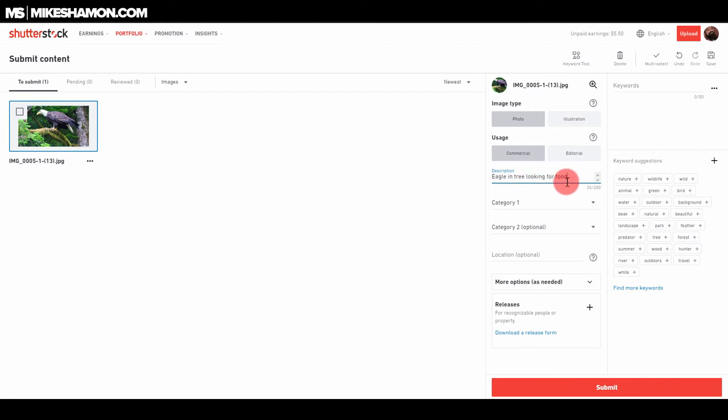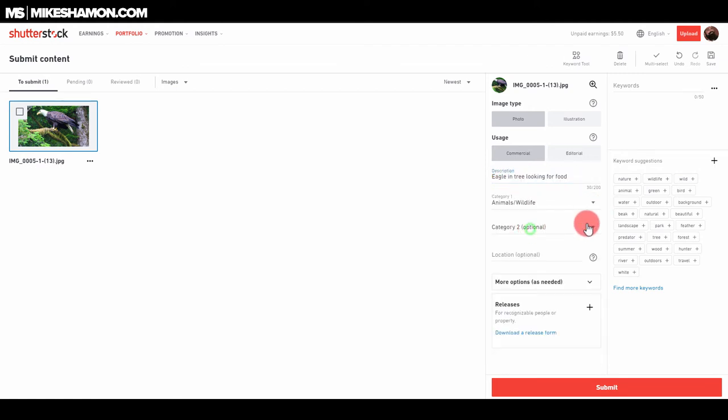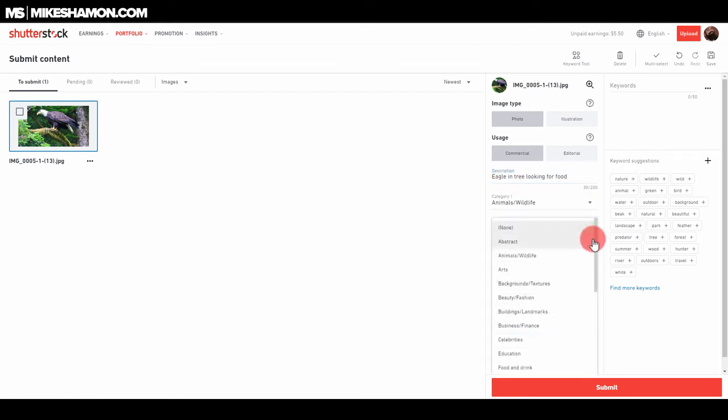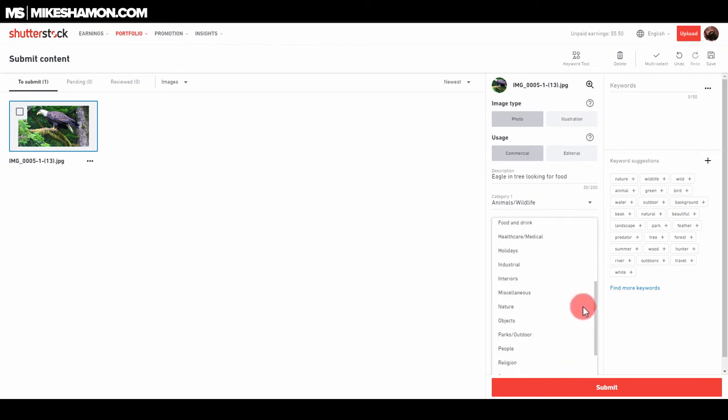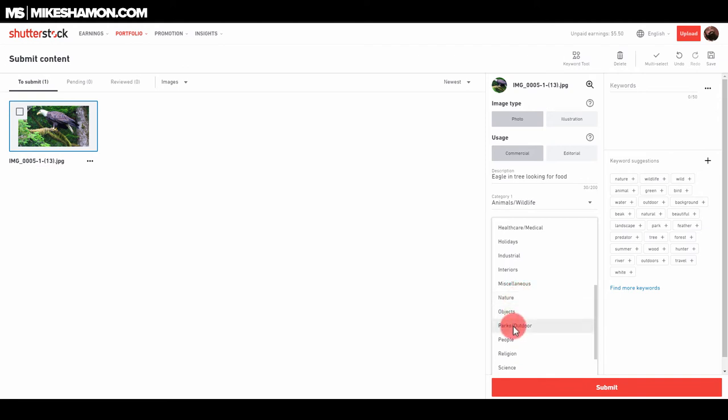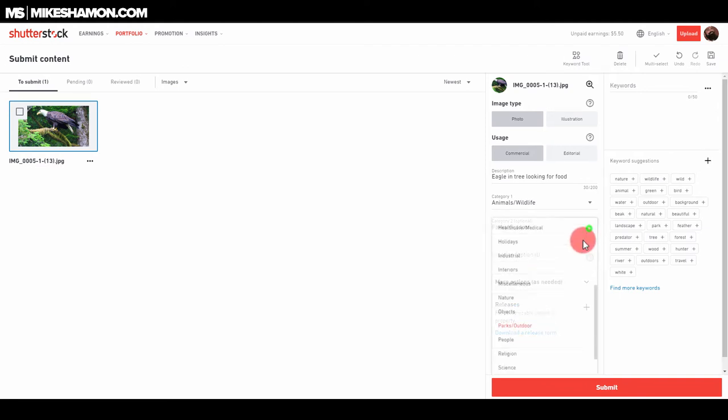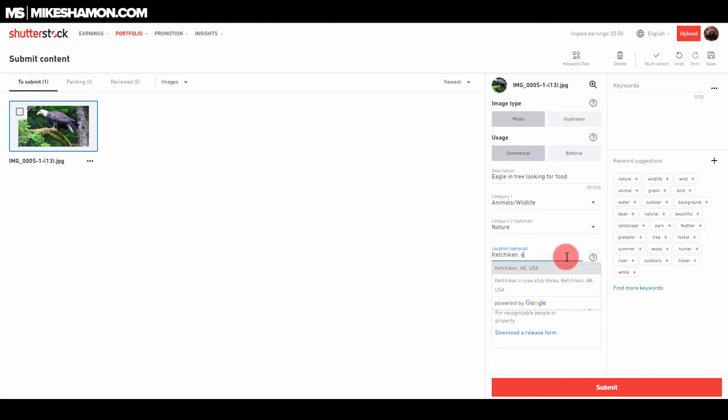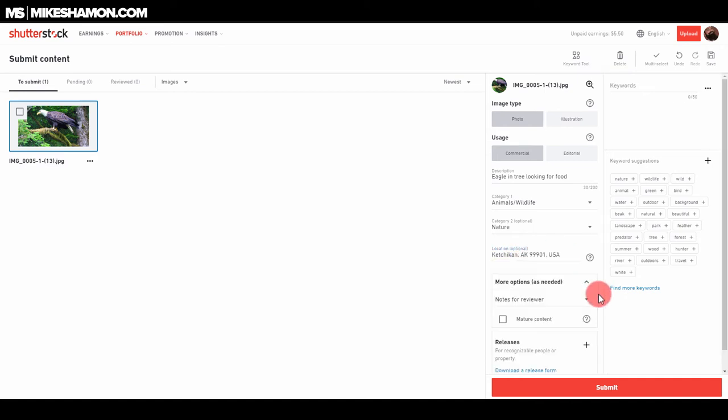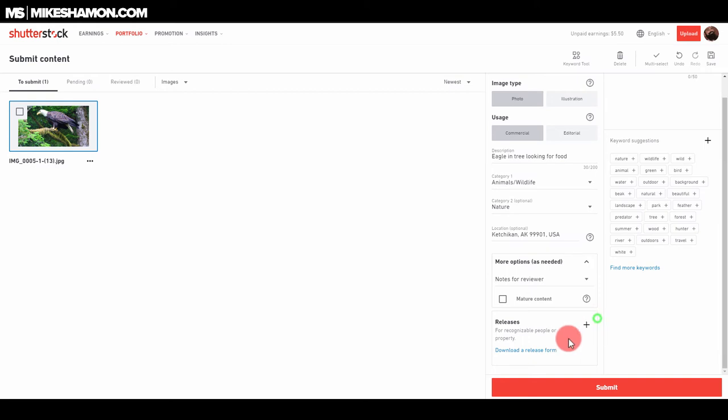You want to put your categories here, animals, wildlife, and then put as many categories as you can that it applies to. So maybe we'll put like animals, wildlife, and nature, or parks outdoors. It was at a park, so we could do parks outdoors. I think I'll do nature instead. Then the location, I can do Ketchikan, Alaska, and more options, nope, not for mature audience.